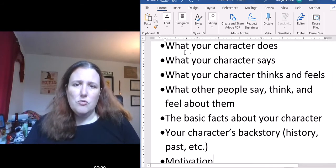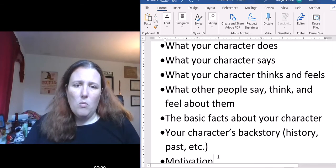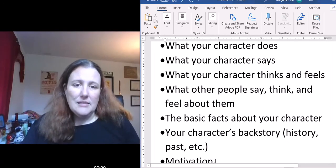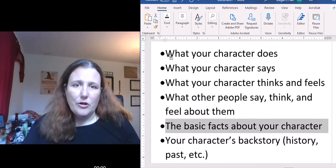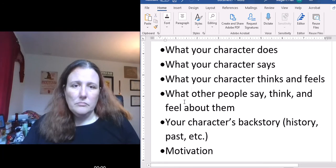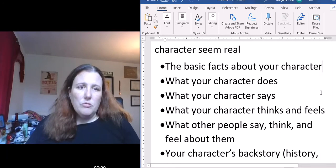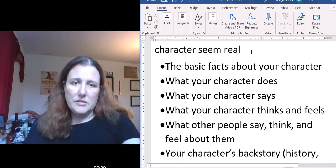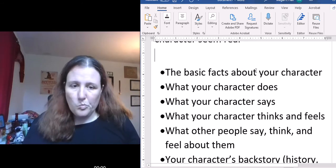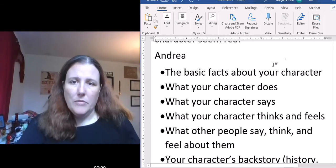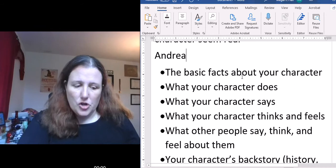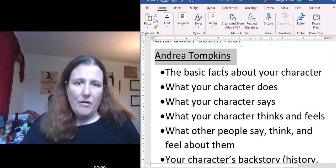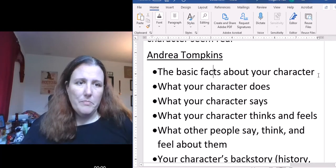So let's take these — I'm going to reorder them a little bit and put the basic facts first. Let's go through each one and think through a character. Let's call this character Andrea — Andrea Tompkins. We'll underline her so that we can keep her in mind. So, what are some basic facts about Andrea?